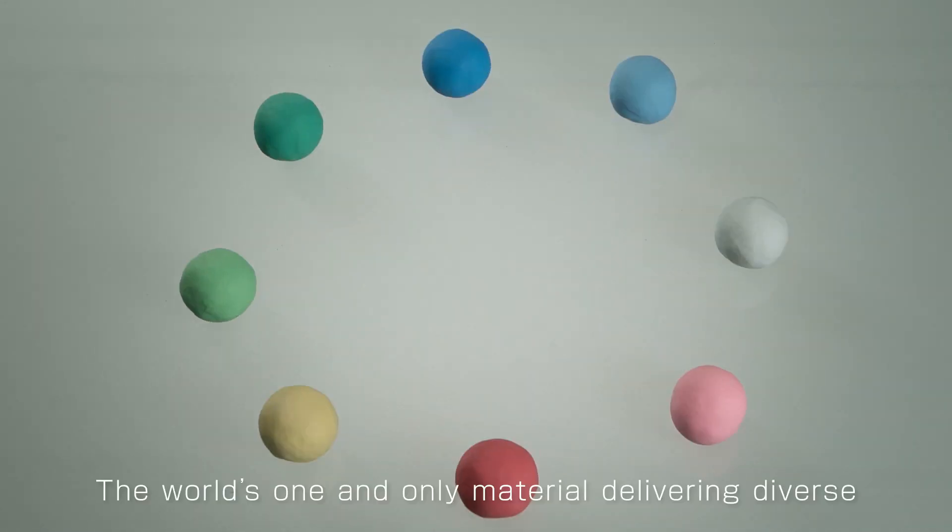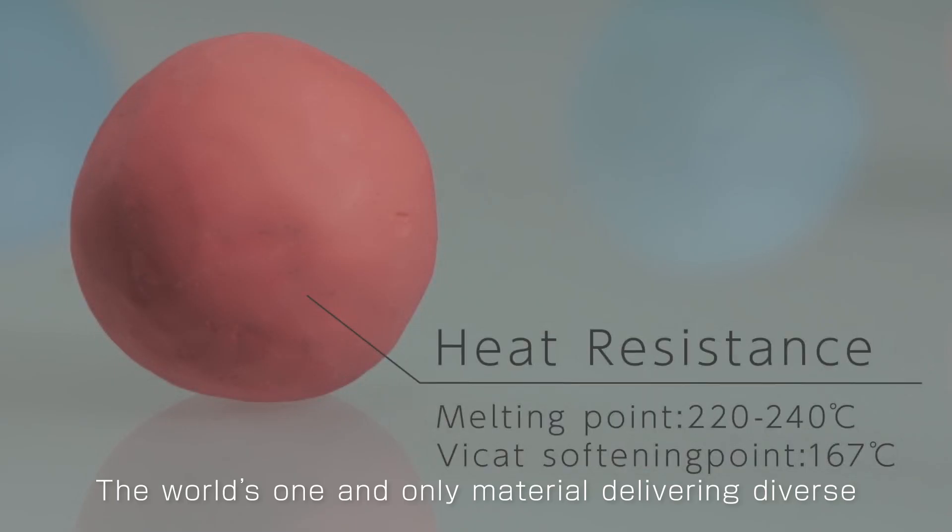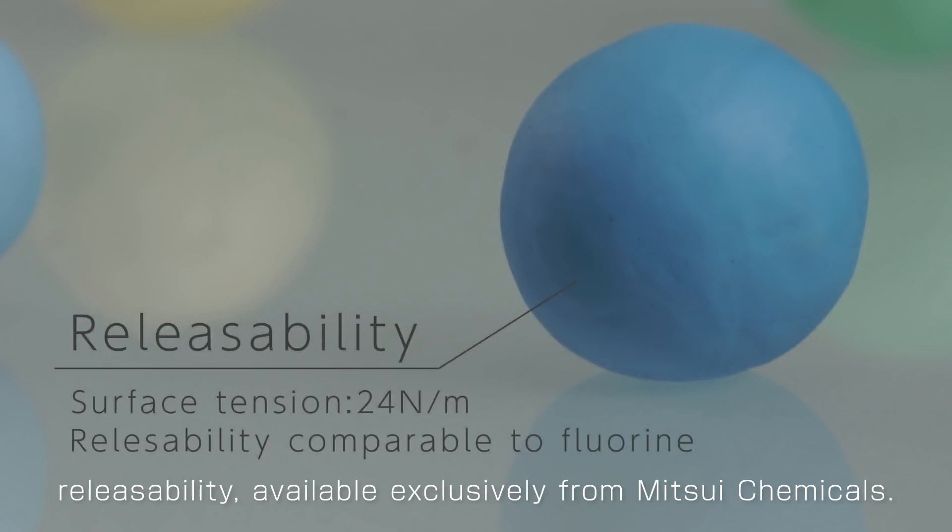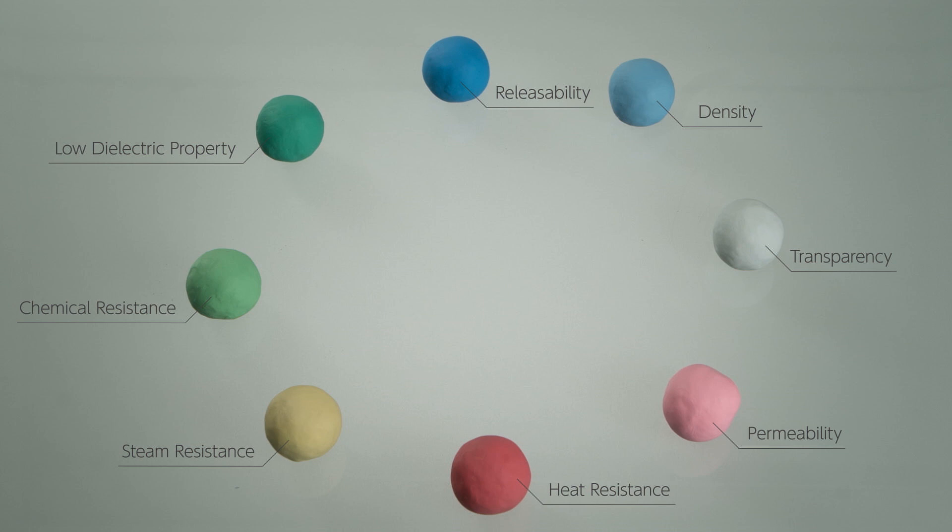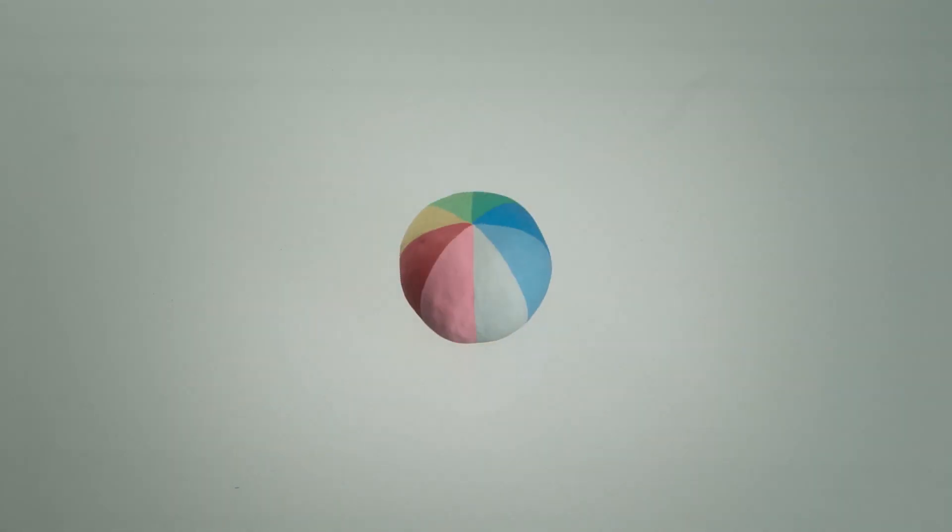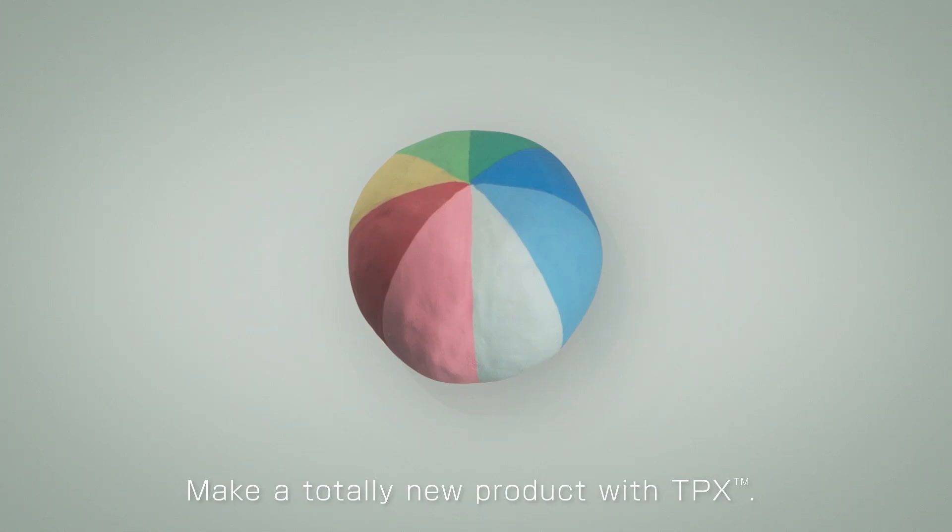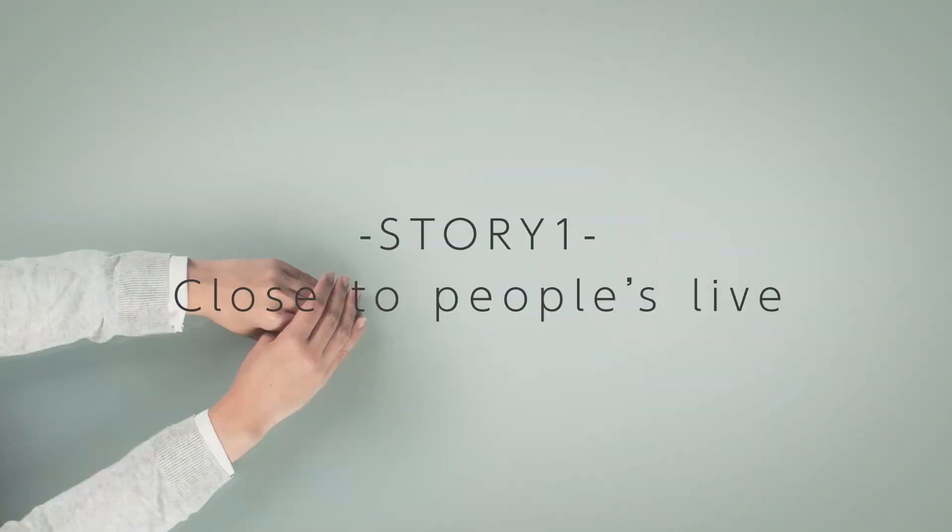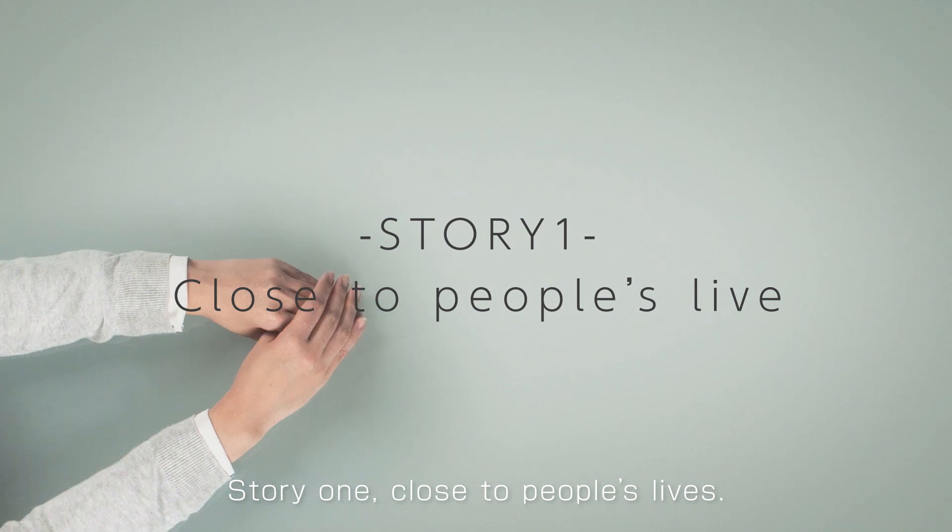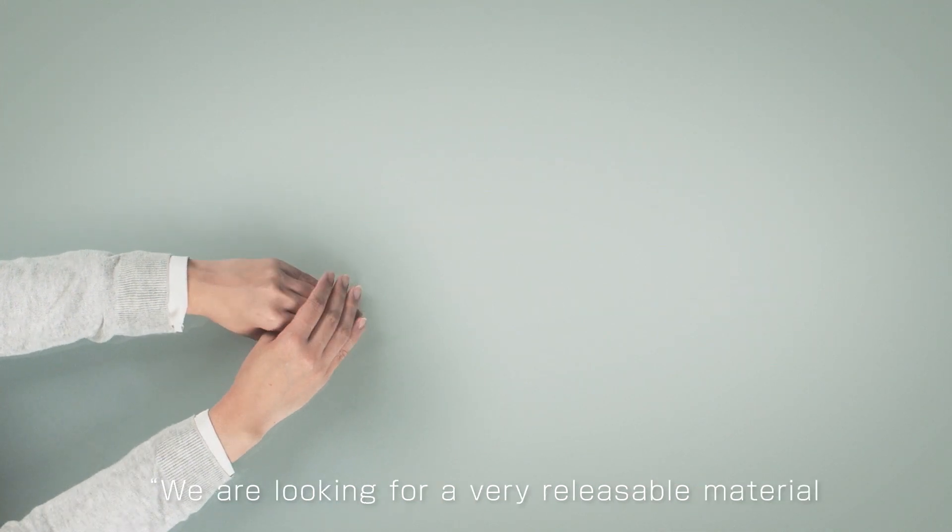TPX, the world's one and only material delivering diverse combinations of properties such as heat resistance with release ability, available exclusively from Mitsui Chemicals. Make a totally new product with TPX. Story 1: Close to People's Lives.